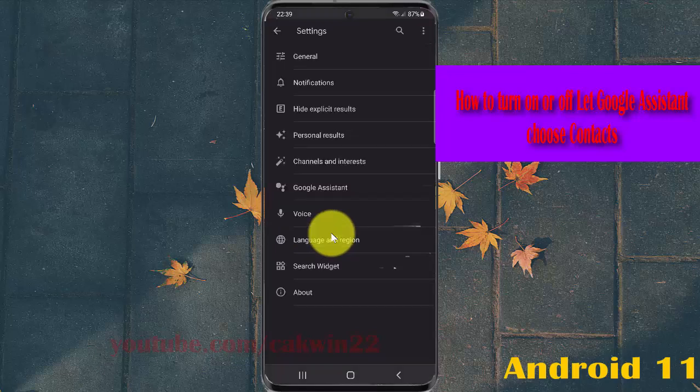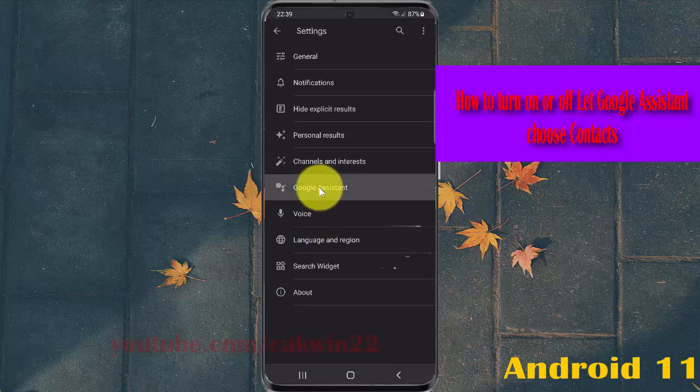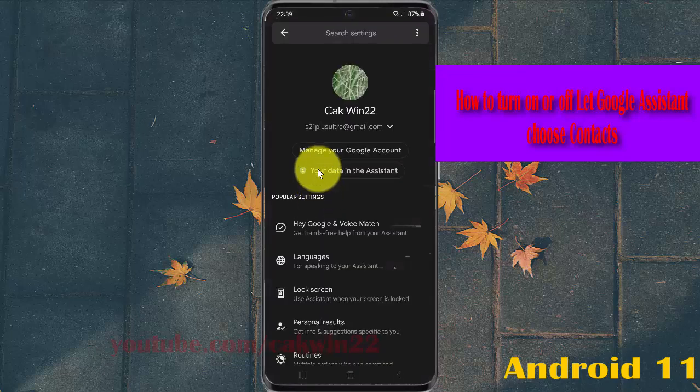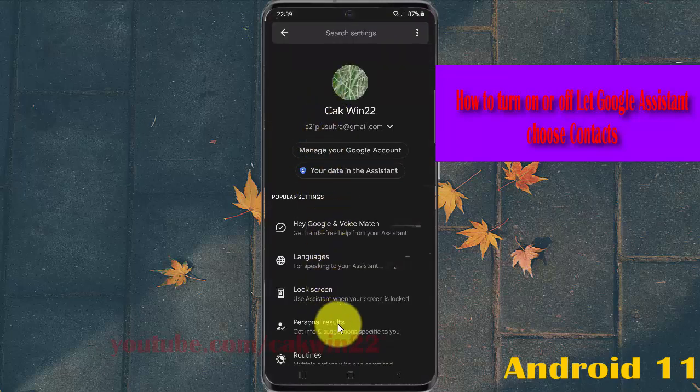Select Google Assistant and then scroll down the screen.